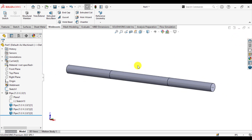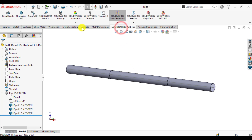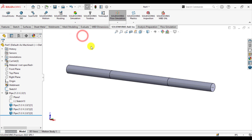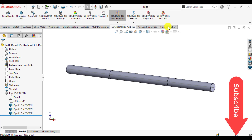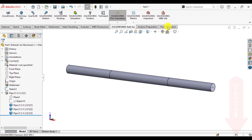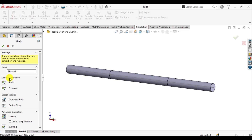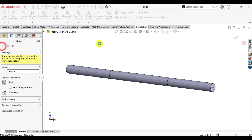After that, go to SolidWorks add-ins and load the Simulation Premium add-in. Wait until the simulation tab appears. Click on Simulations and start a new static study.